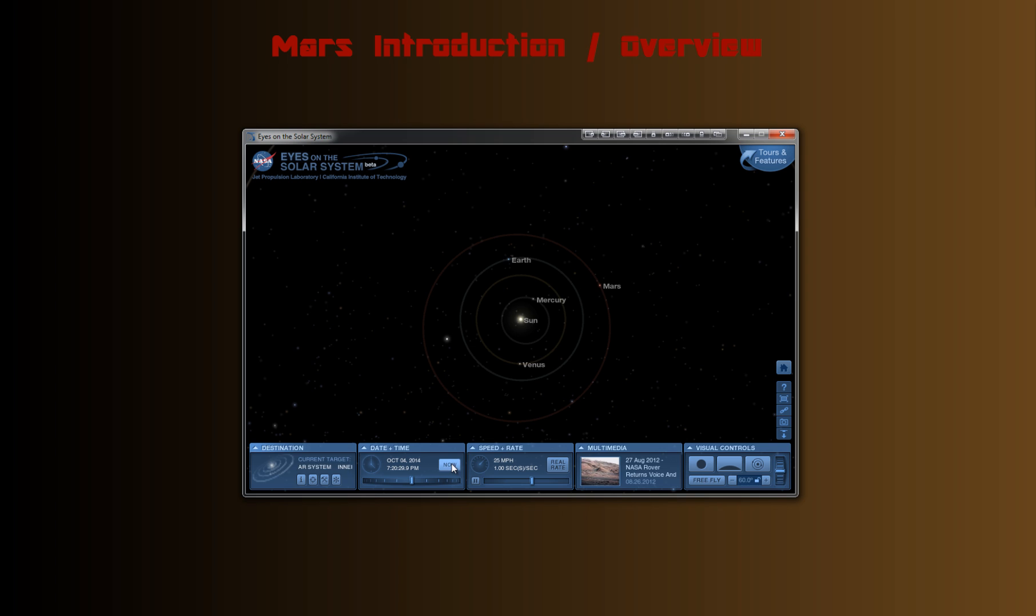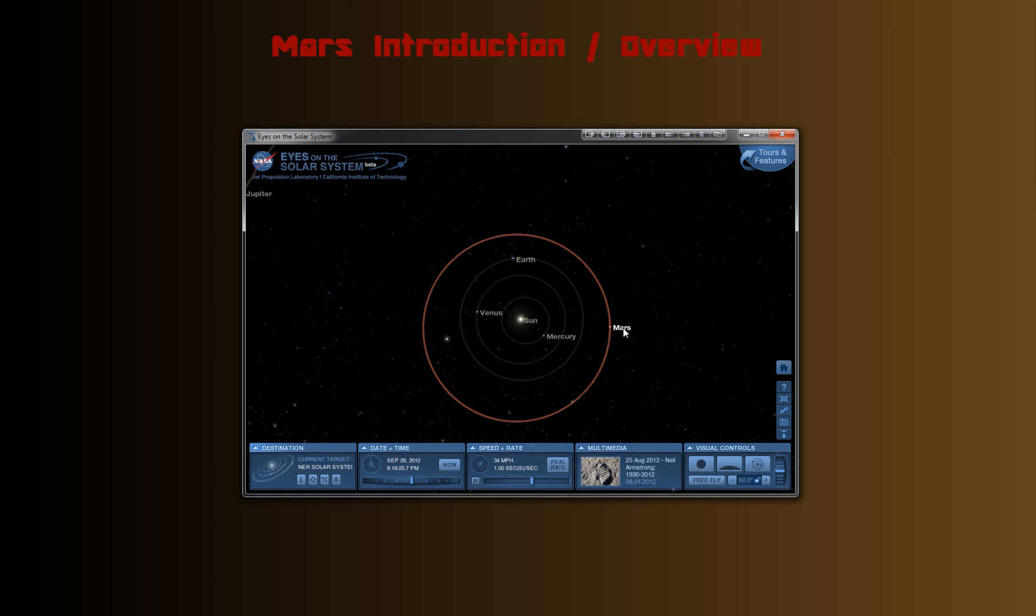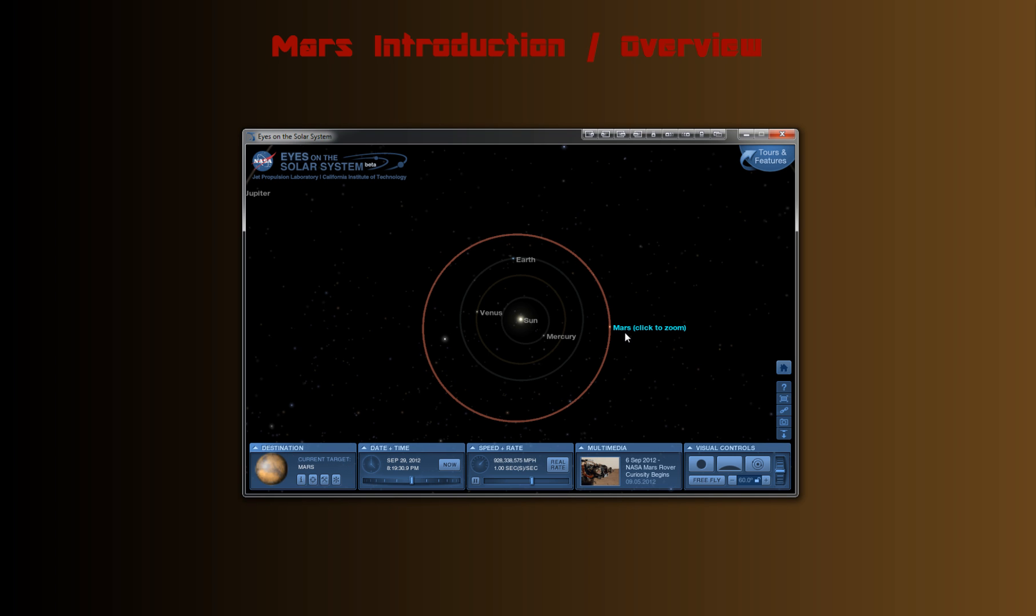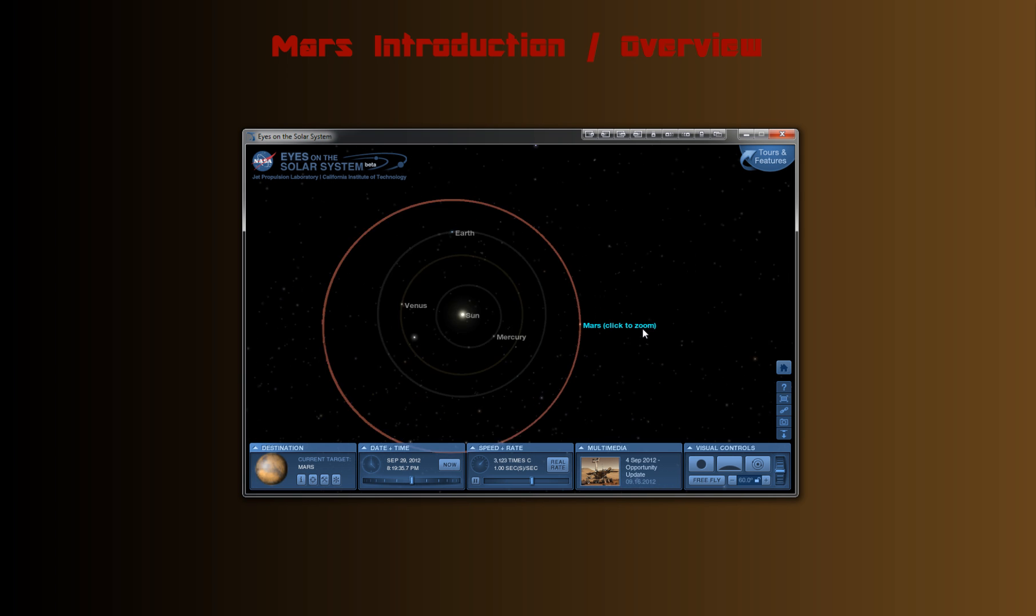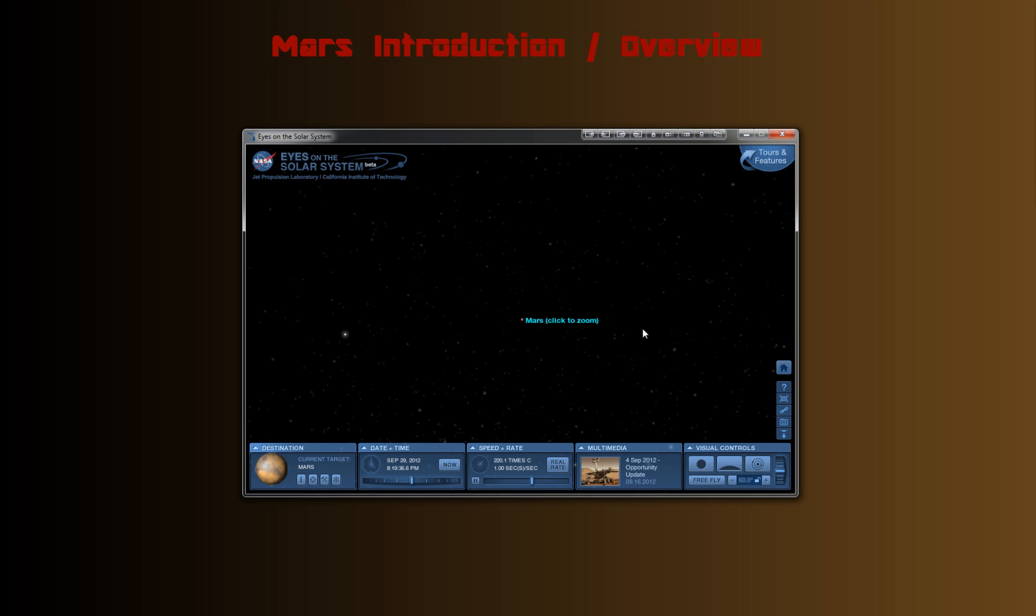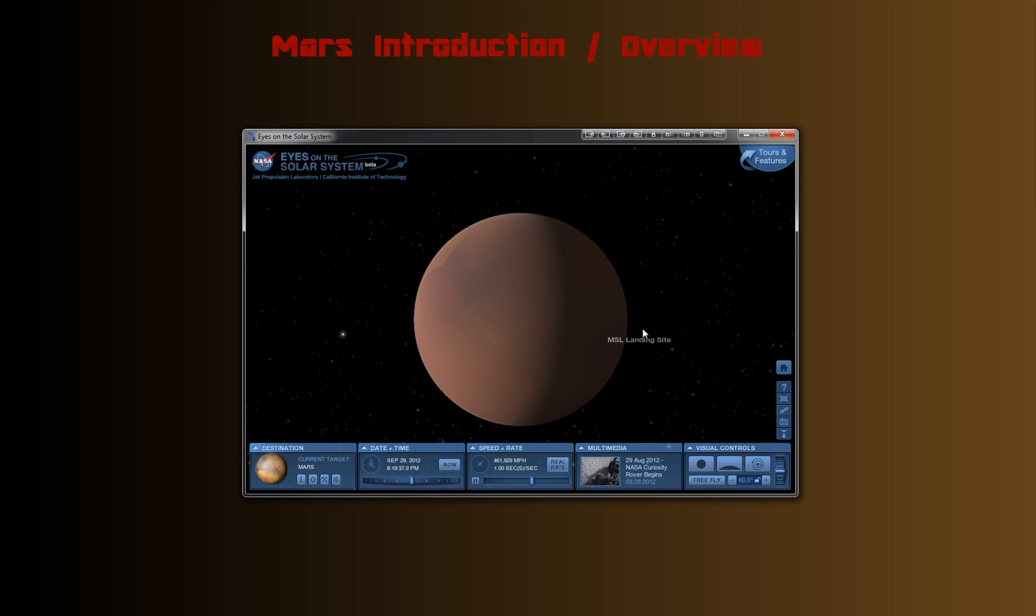Let's go back to real rate and go back to now. And since this video is focusing on Mars, let's go to Mars. So how do you do that in Eyes in the Solar System? If you just hover your mouse over the name, it highlights the orbit, and you click once. And it brings up, it changes the name to this. Click it again, click to zoom, and Mars comes up.